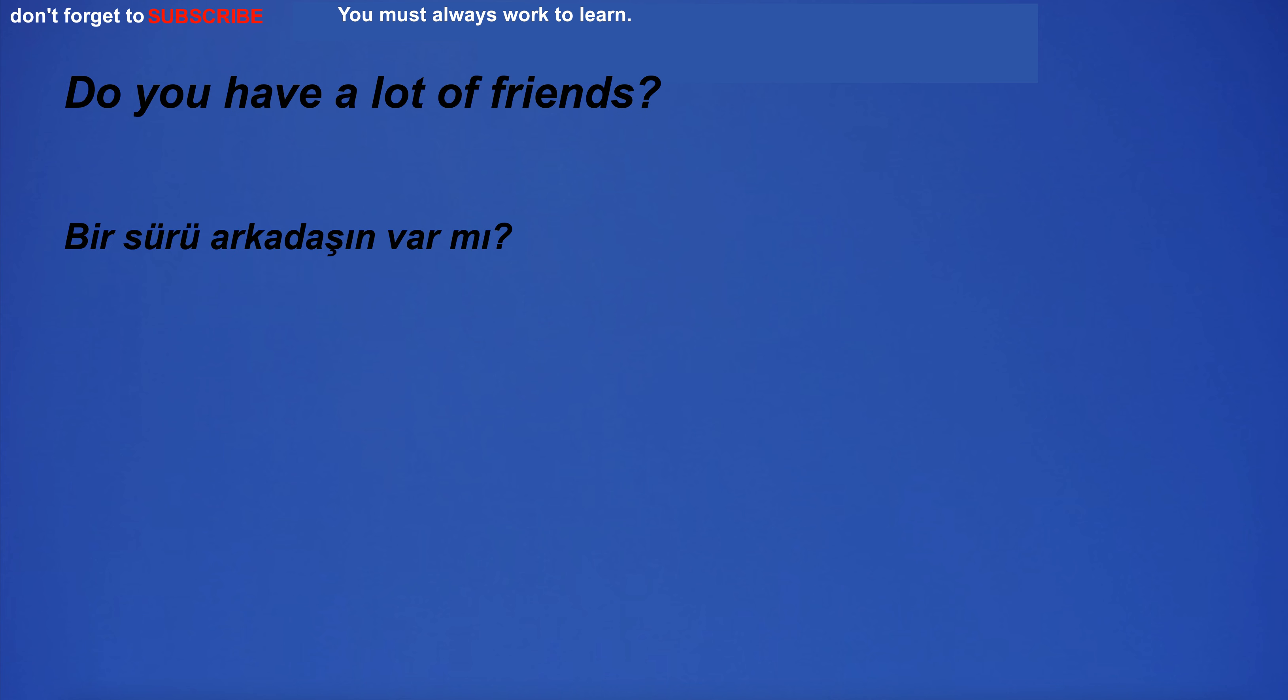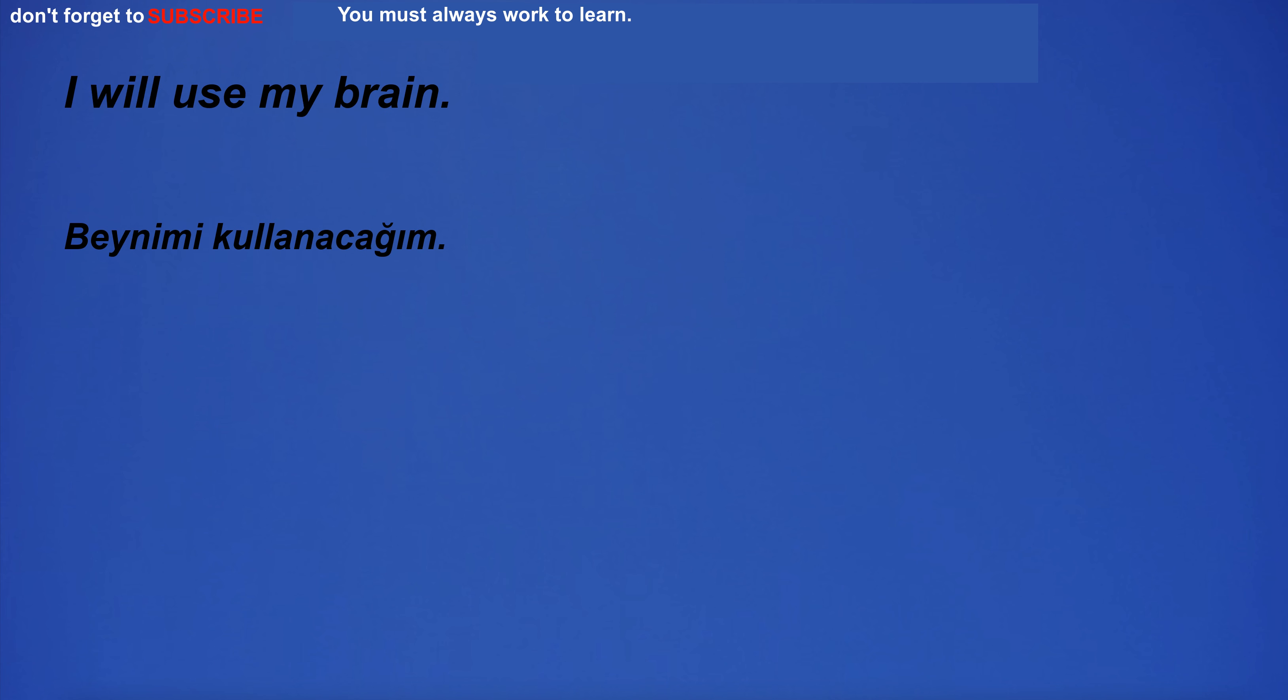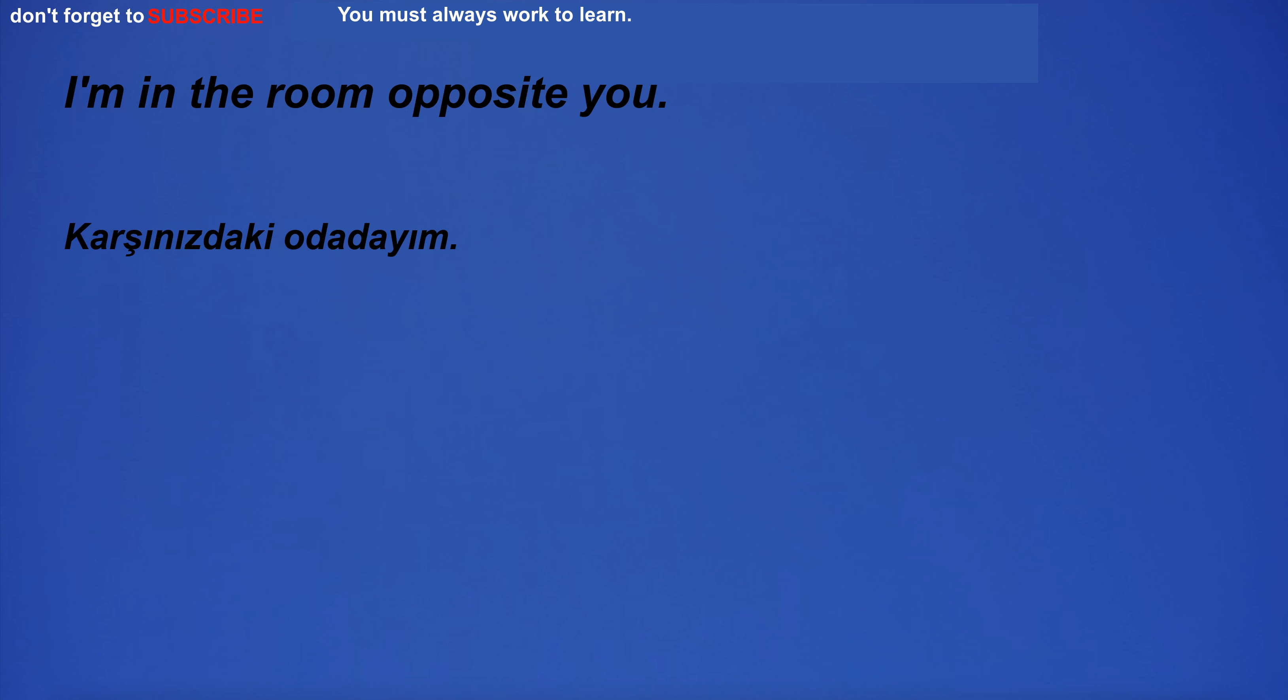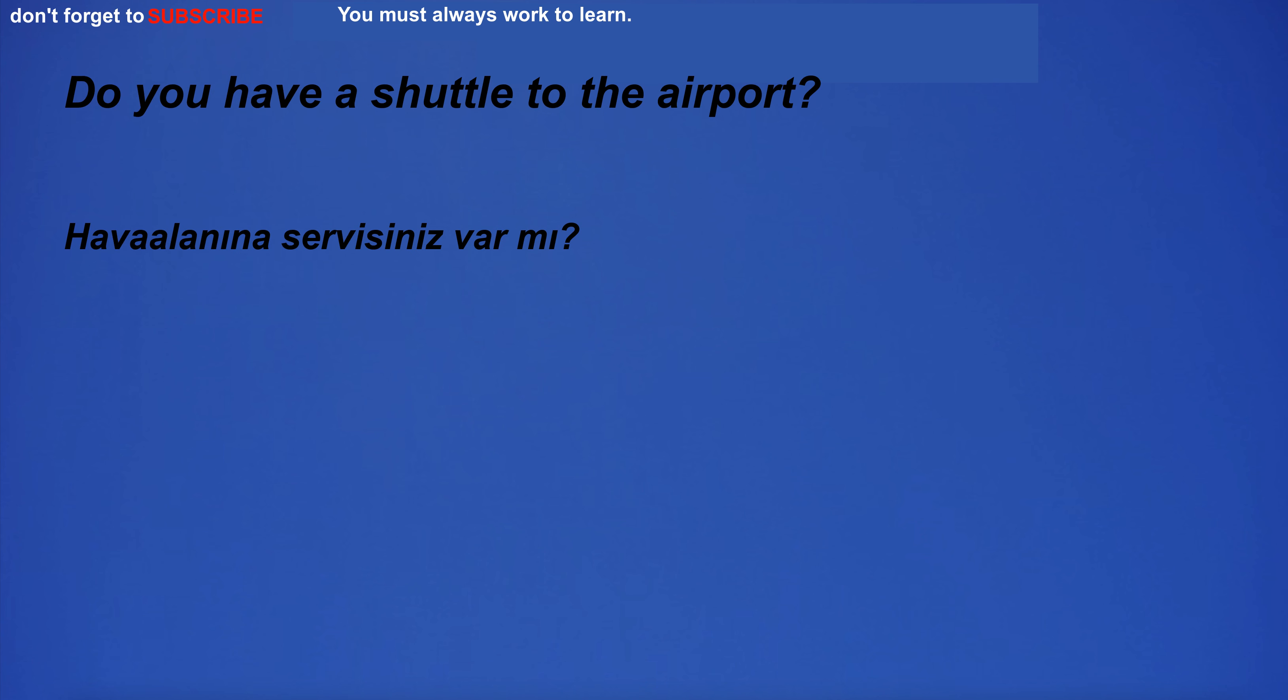Do you have a lot of friends? I will use my brain. I'm not sure if I'm ready for this. I'm in the room opposite you. Do you have a shuttle to the airport?